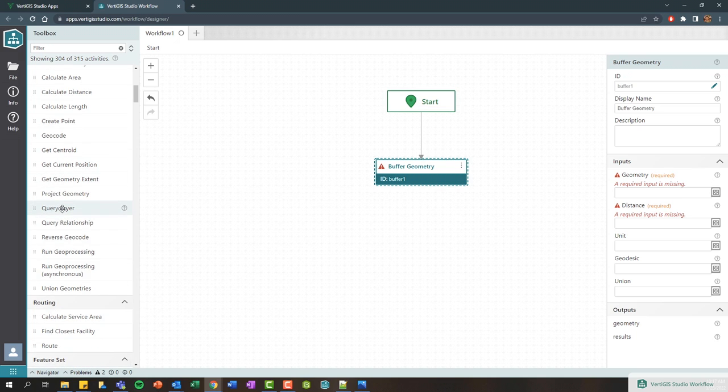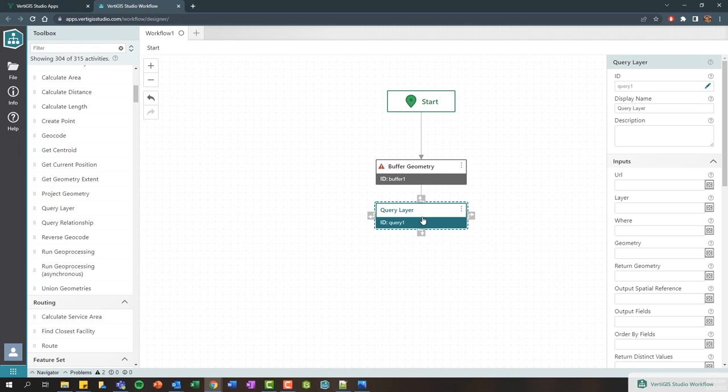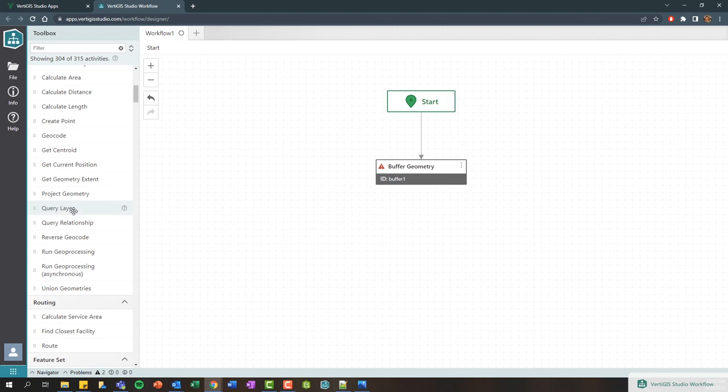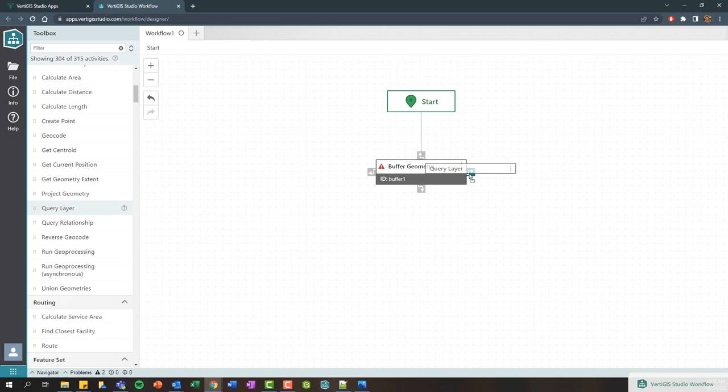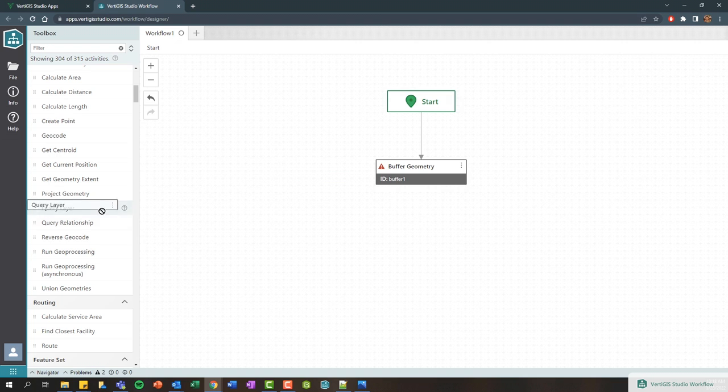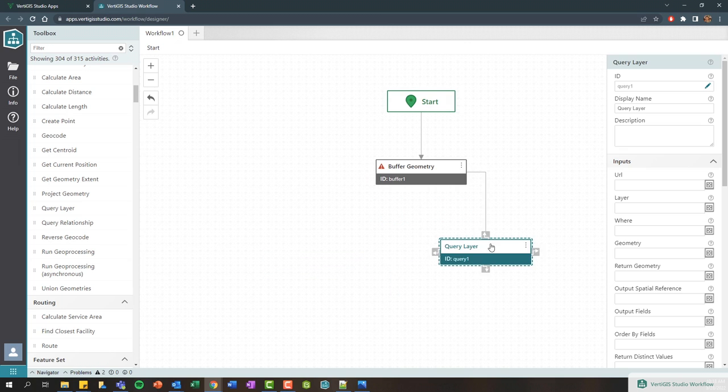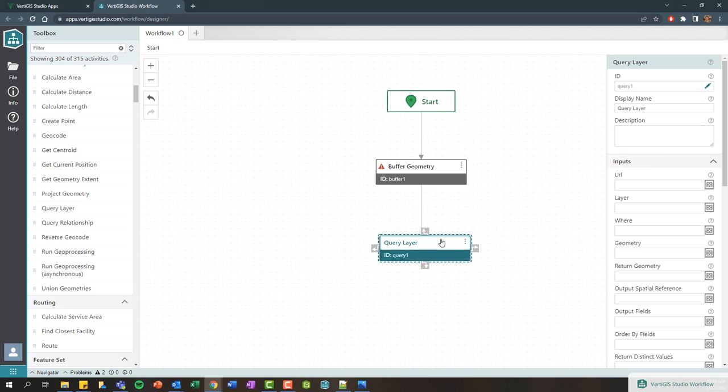You can continue to drag and drop other activities to connect them and design your logic and build a workflow. Maybe we want to do a buffer and then we might want to query some features within that buffer. As I dragged and dropped that activity onto this particular one, it automatically connected it. You can also delete activities using your keyboard delete key. You can also add activities by choosing any of these connection points. You can continue to move these activities around or use your arrow keys to move them as well.